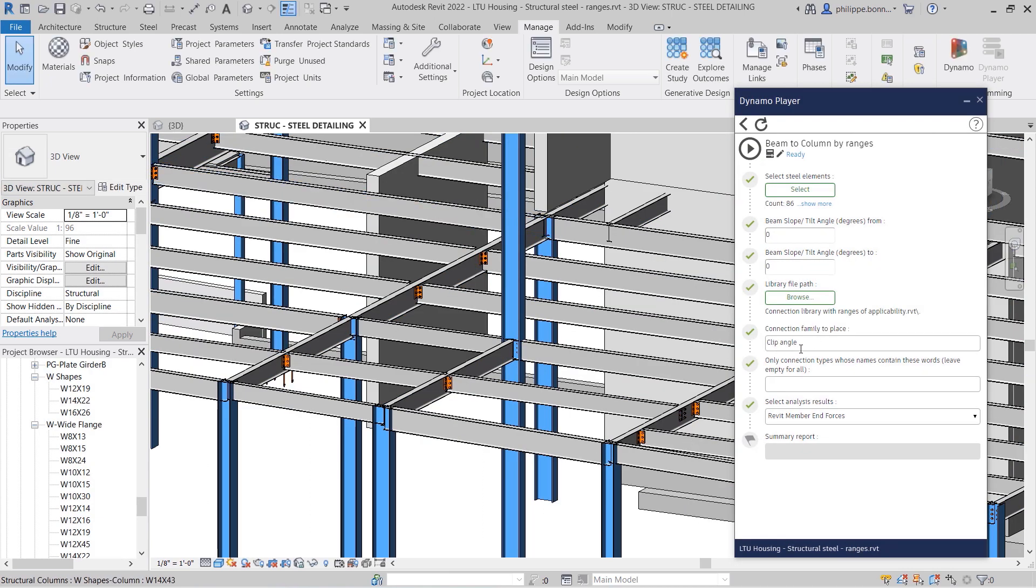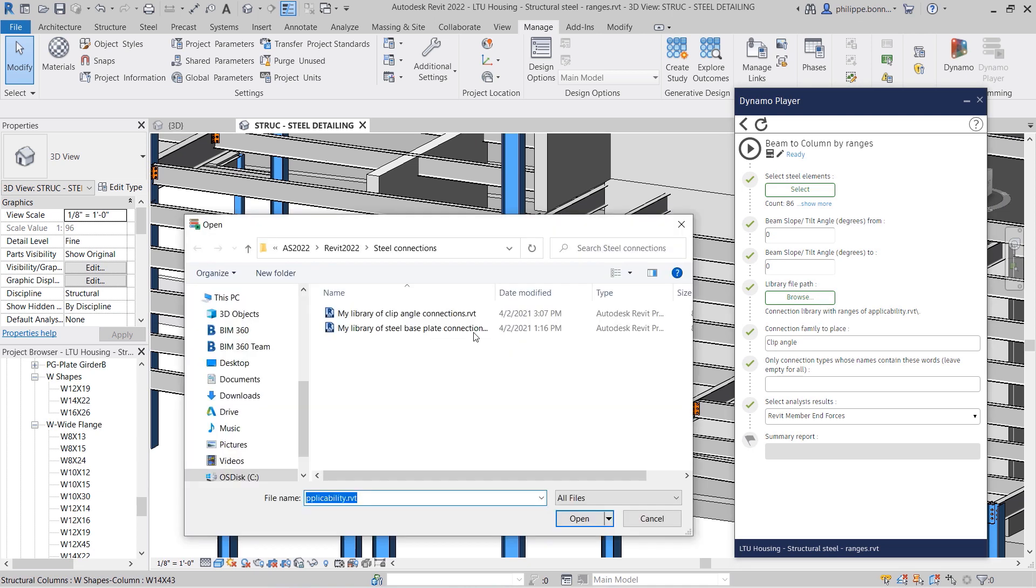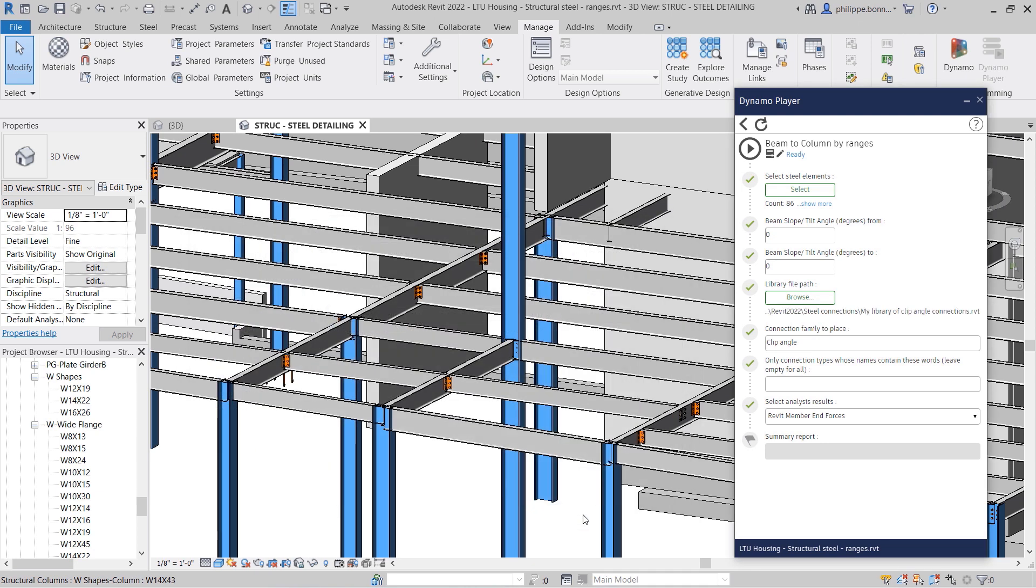Window select the steel members in your Revit model to be connected, then locate the library file to be used by the rule, and press the Play button in the Dynamo Player to create the steel connections.